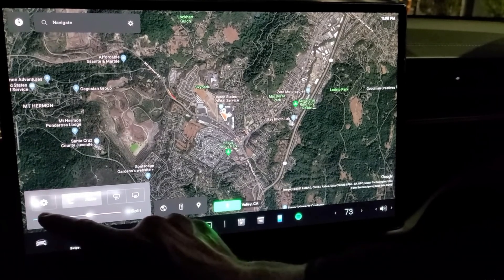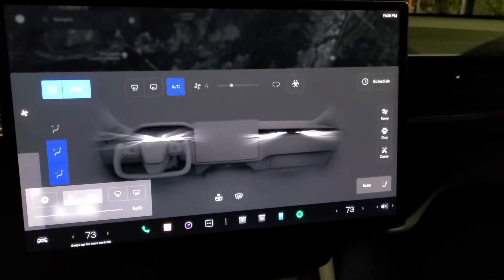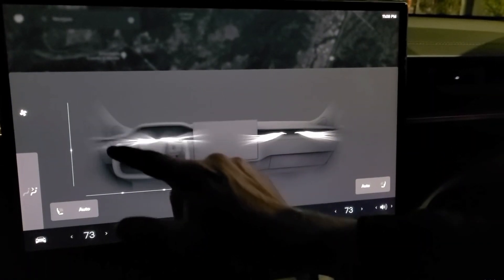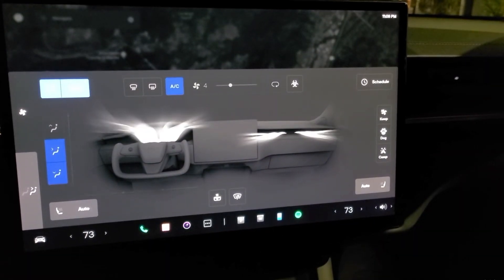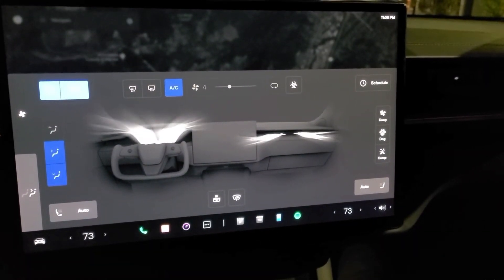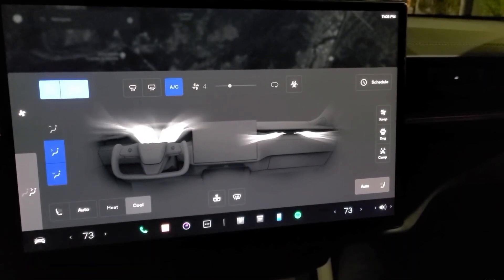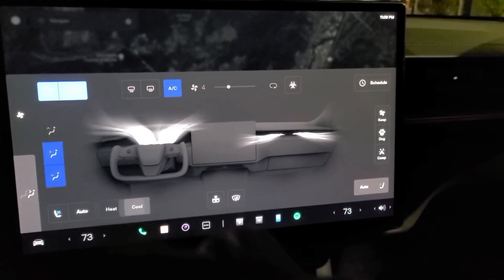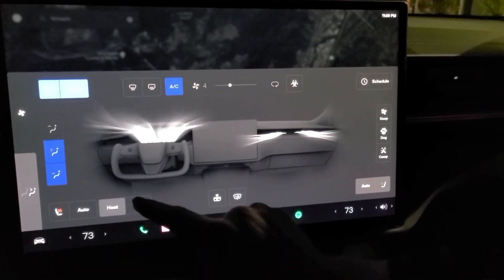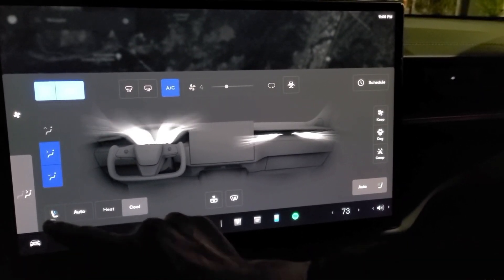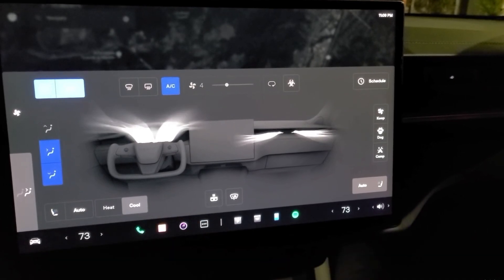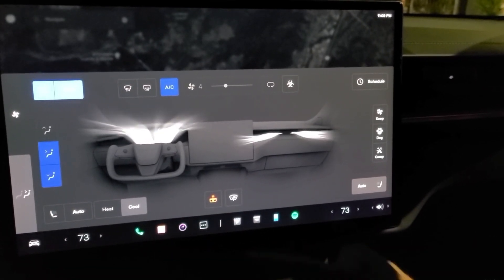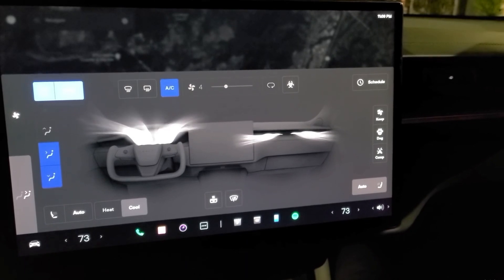Here you can change the temperature. If you click here, you get more settings for the climate controls. If you go here, you can change your seat to heat or cool. Here you can turn on your yoke steering wheel heater, and so is the windshield heater.